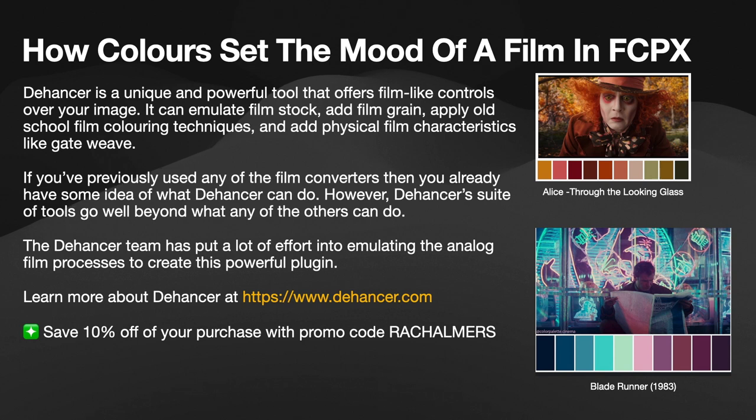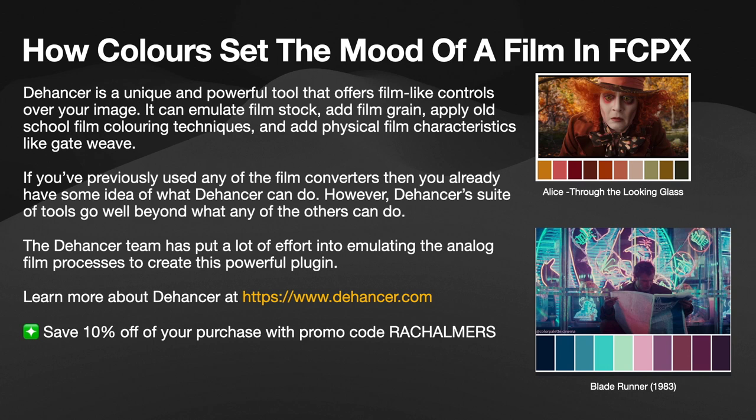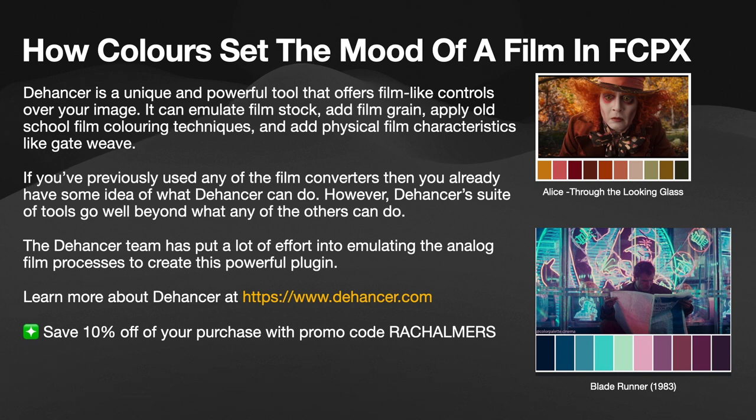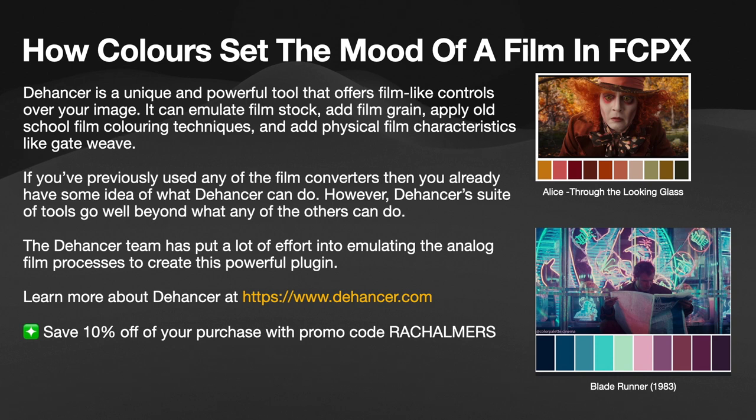The Dehancer team has put a lot of effort into emulating the analog film process to create this powerful plug-in. You can learn more about Dehancer at https://www.dehancer.com.